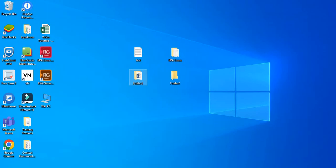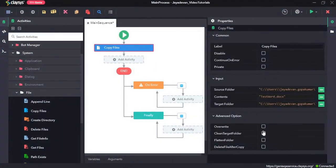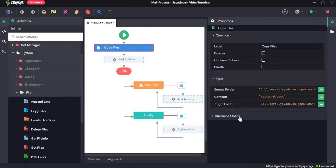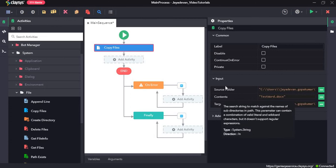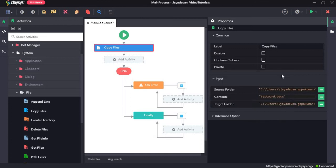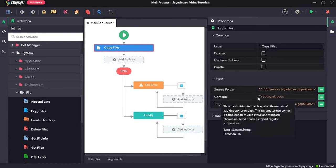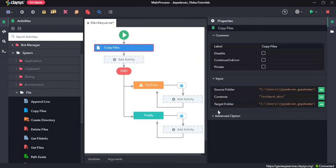Alright, so now we are not going ahead with any of these advanced options, what we are just looking for is a simple copy and paste activity. So we have provided the source folder, the content and the target folder. So now let's just run the sequence.